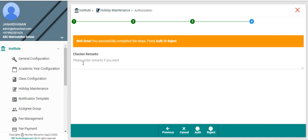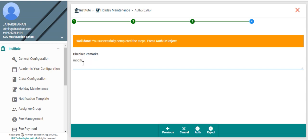If checker wants to enter any remarks about authorization or rejection, they can enter here. This can be viewed under checker remarks field, audit tab of the full record view.